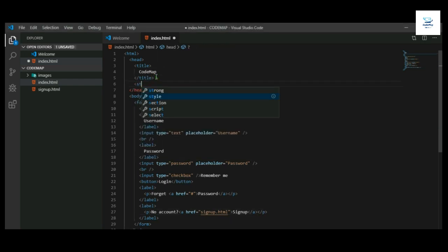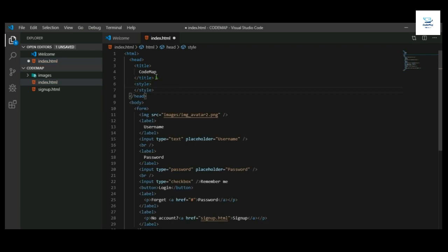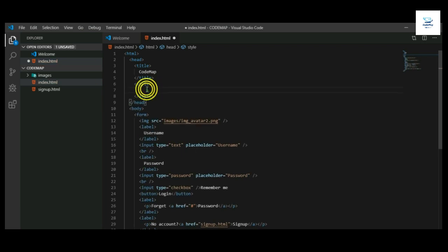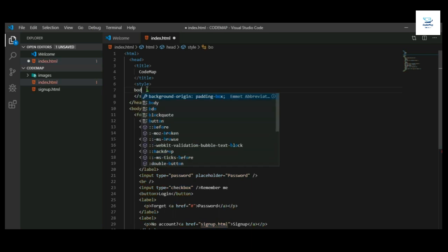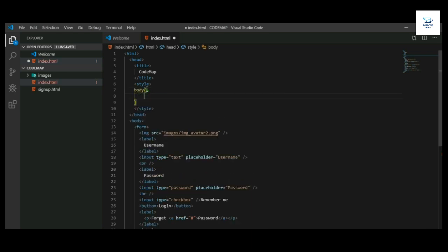Now we will write the CSS code for styling, so use the style tag.